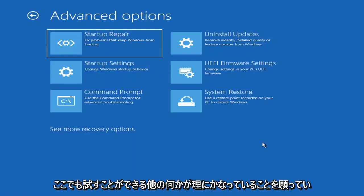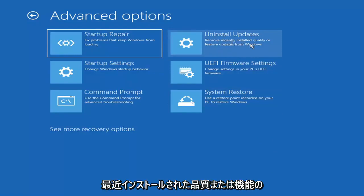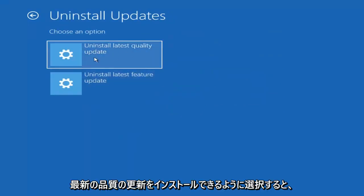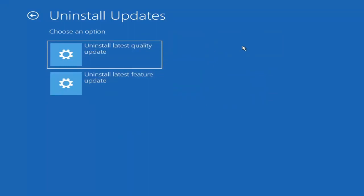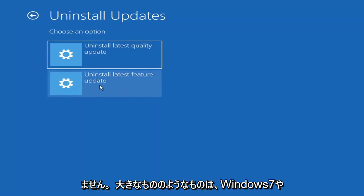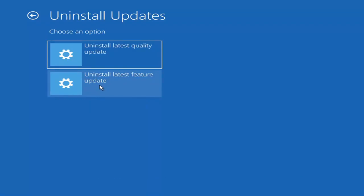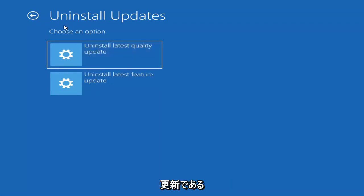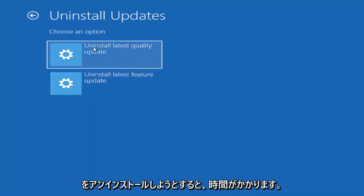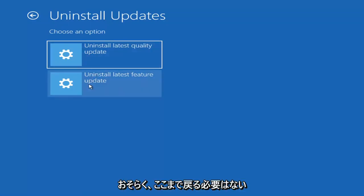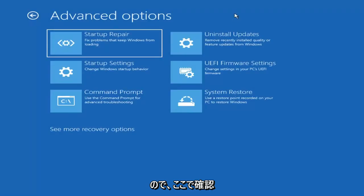Something else we can try here is to uninstall updates — remove recently installed quality or feature updates from Windows. Quality updates are the more day-to-day updates, while feature updates are the less regularly released, larger ones — comparable to service packs in Windows 7, Vista, and XP — occurring once or twice a year at most. It'll take longer to uninstall a feature update versus a quality update, so you may not need to go back that far.